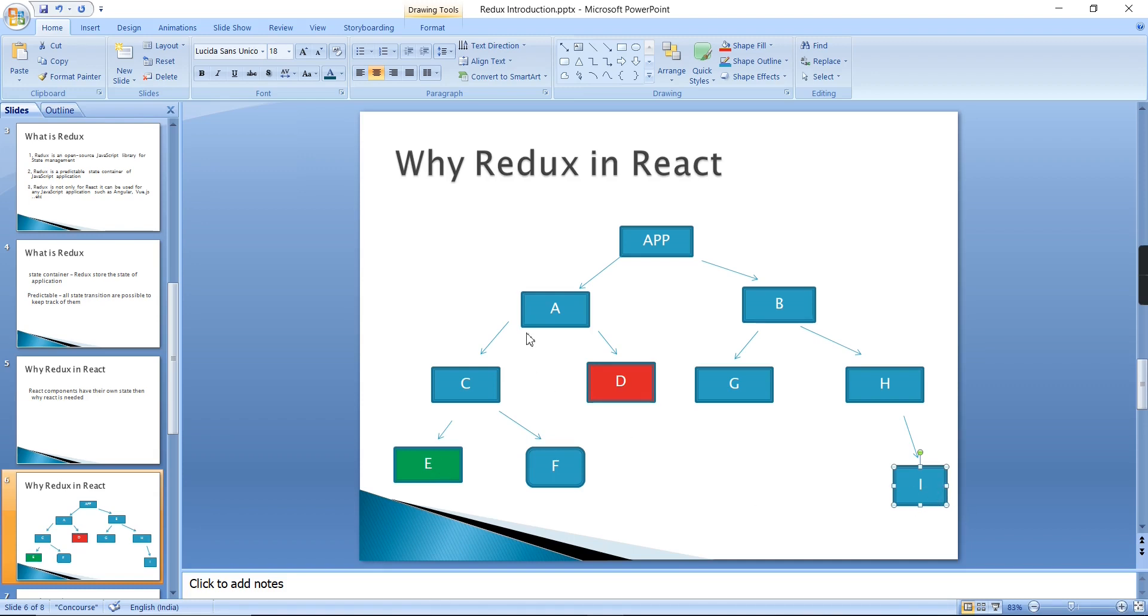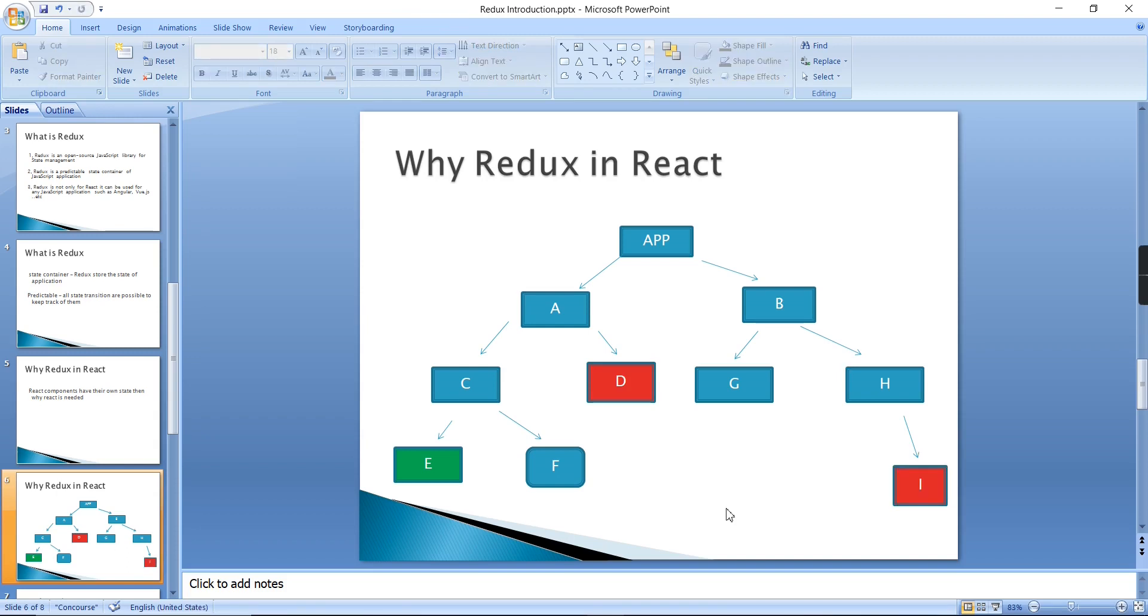That means I'm having the data in one component, I just need to transfer into another component, but meanwhile I am using around five to six components in between. This is really hard. In this complex scenario, Redux is very much helpful. Let me tell you the concept of Redux. Basically it is having one common store.